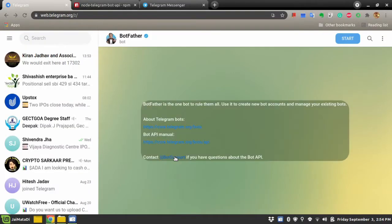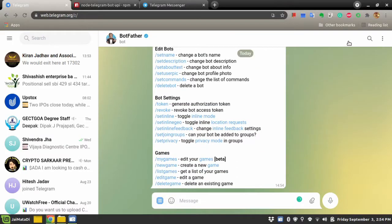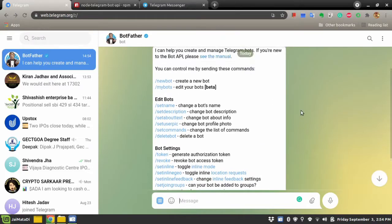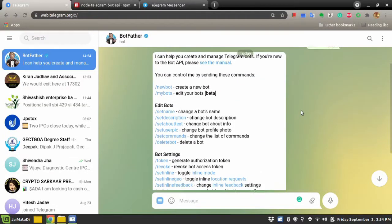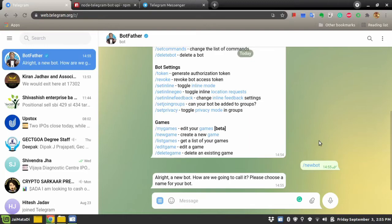Click on that and once you click on it you will see a Start button — click on that. There are many things you can achieve with BotFather. There are some shortcuts available. One is New Bot, so click on New Bot. It will say: alright, a new bot — how are we going to call it? Please choose a name for your bot.